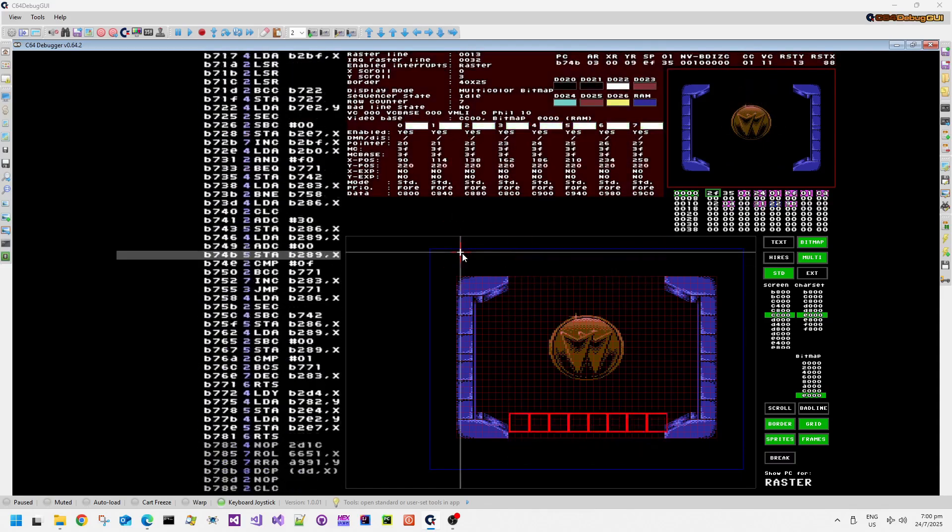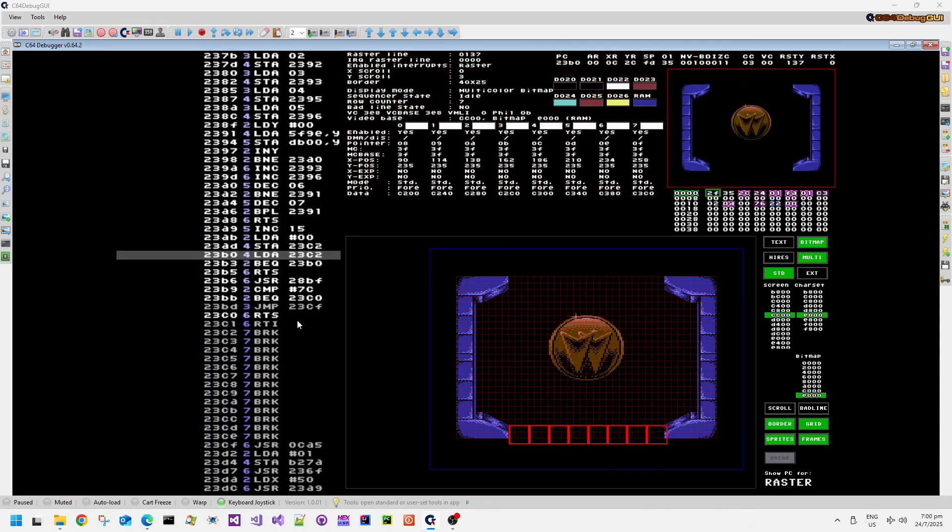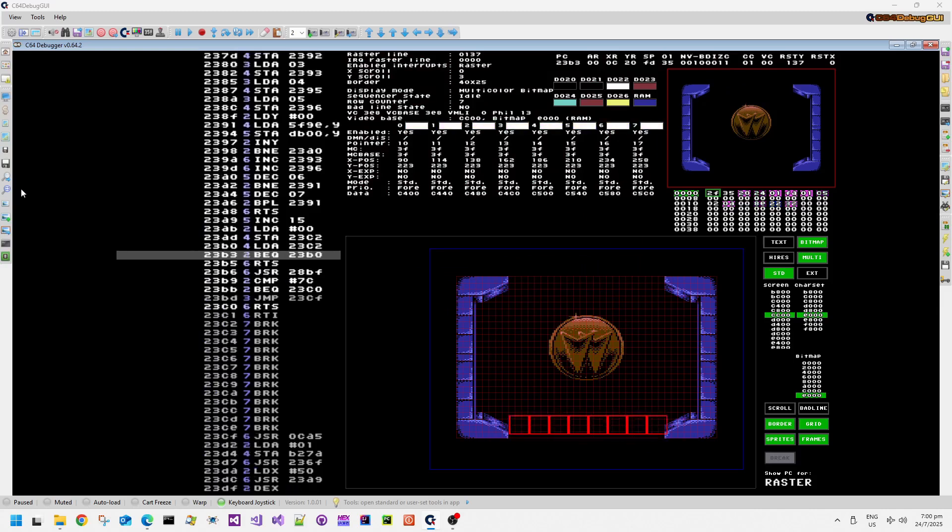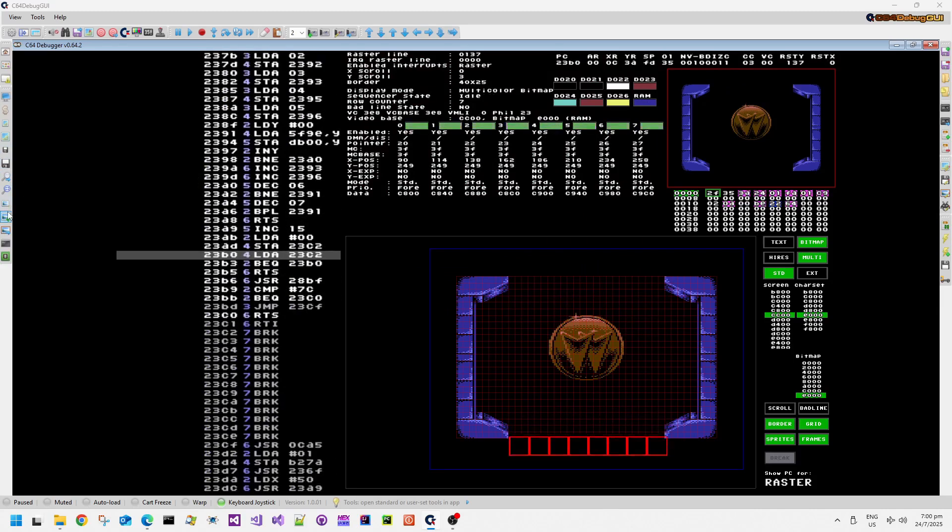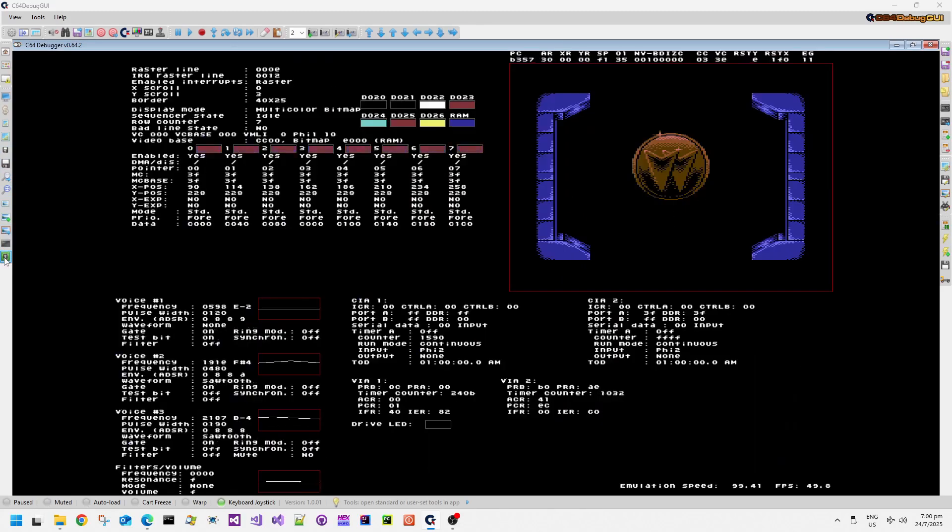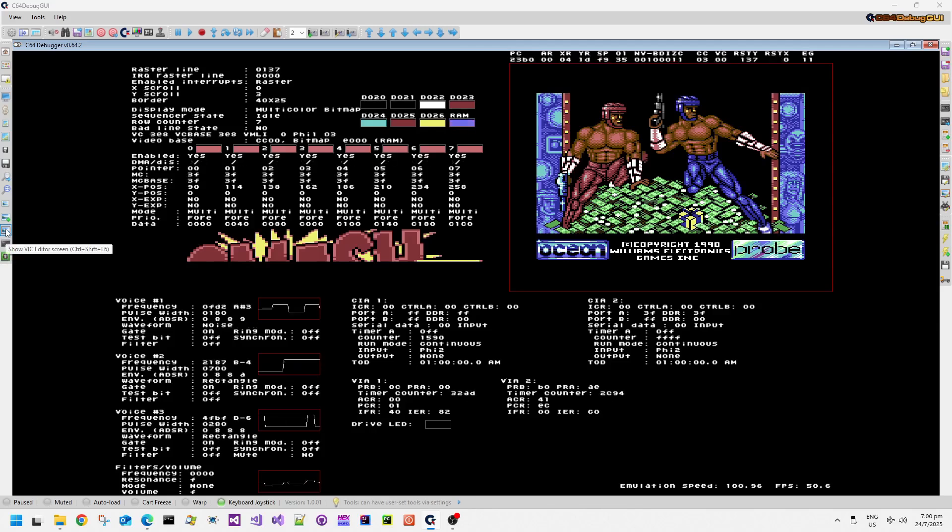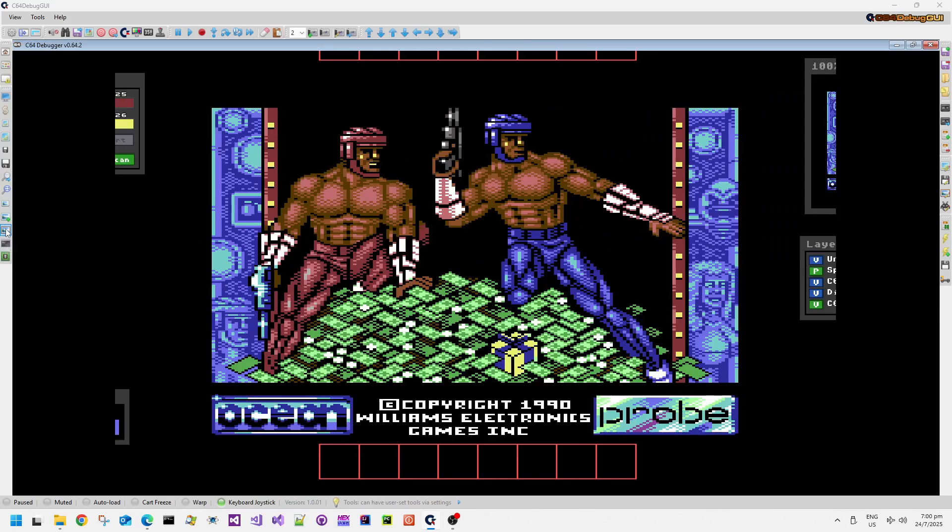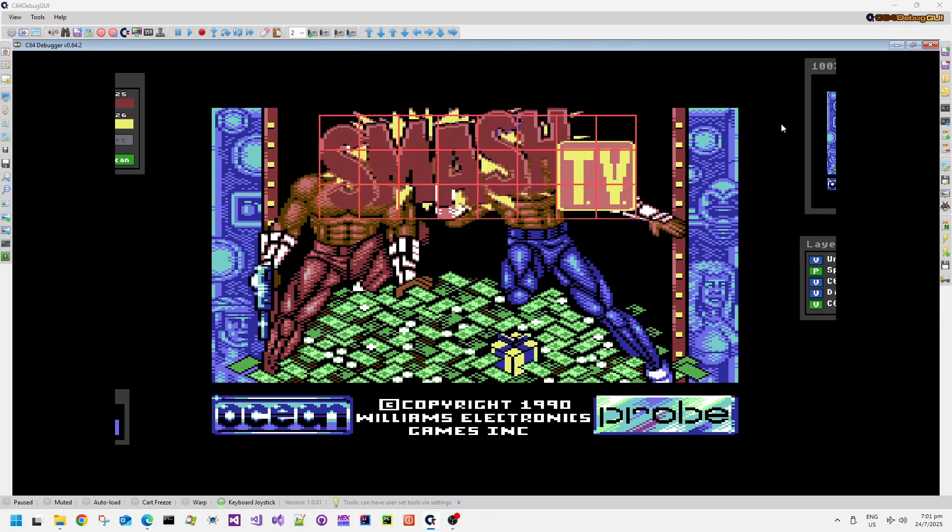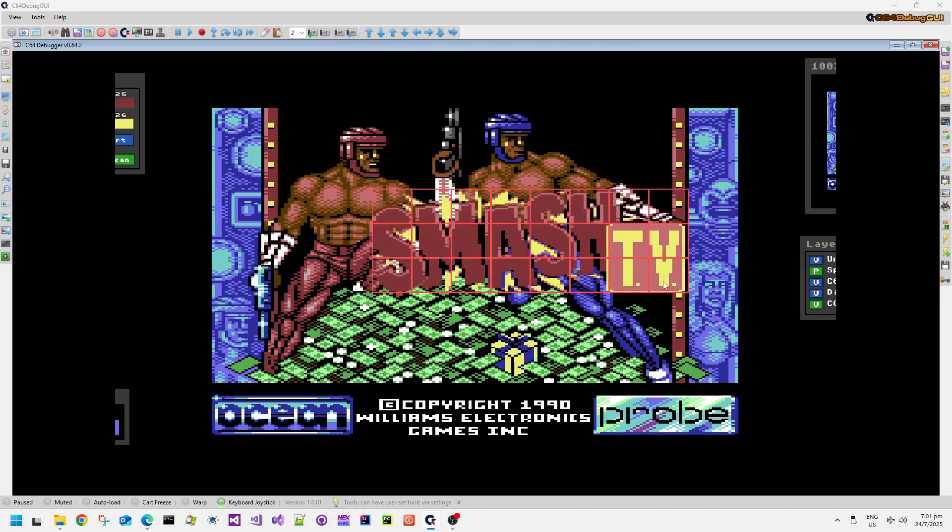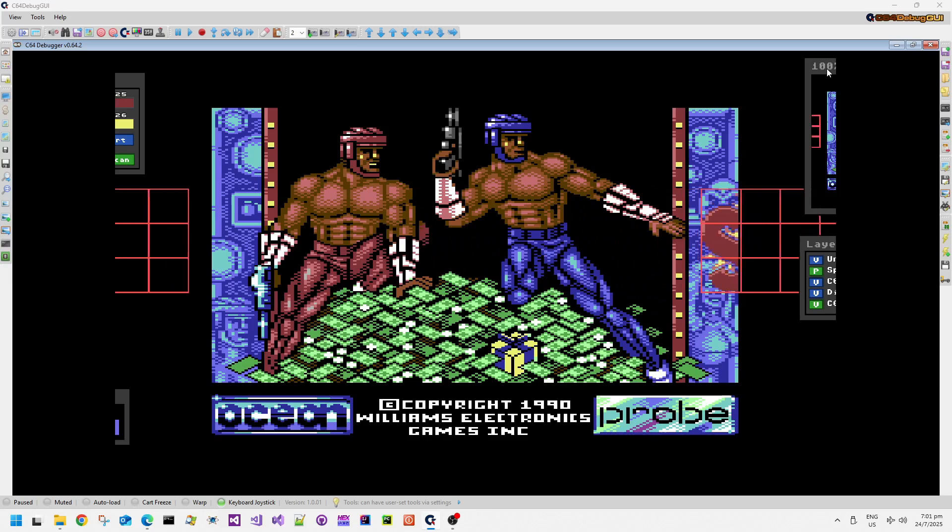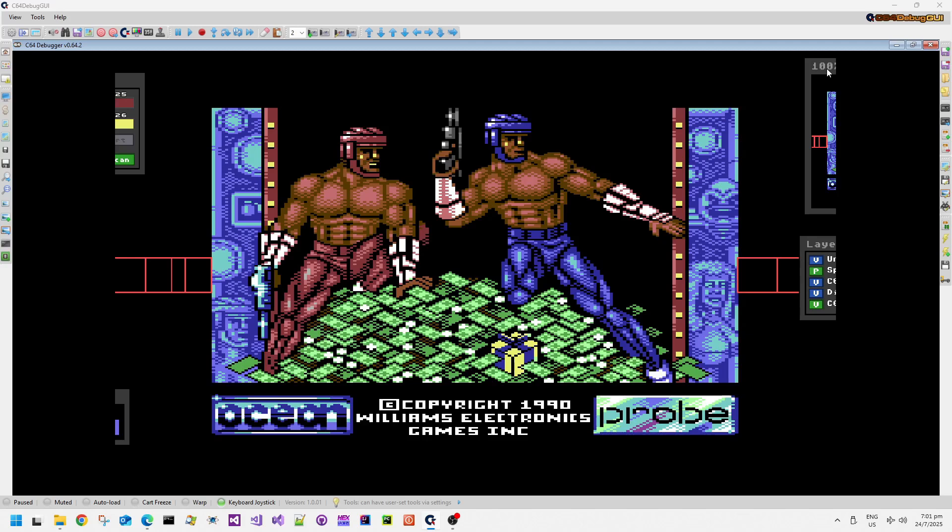Later on during this attract mode or introduction sequence we can see sprites coming up on the screen. A rather large logo judging by the sprite definitions, a very large sprite sheet with relatively complicated character set for the sprite logo over the top of the multicolor bitmap screen.